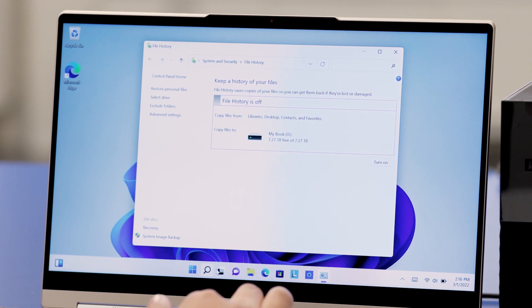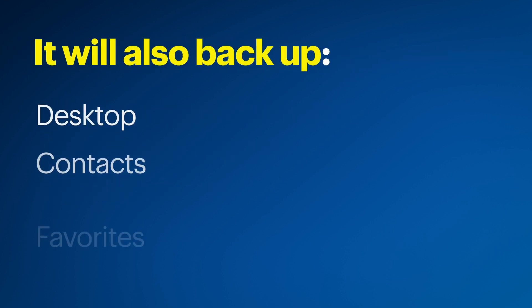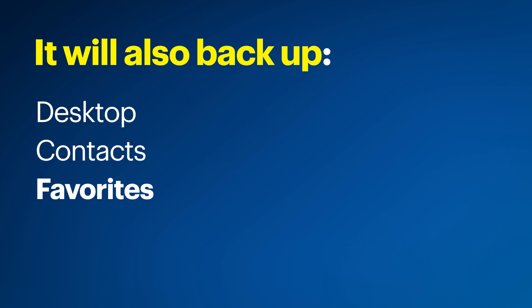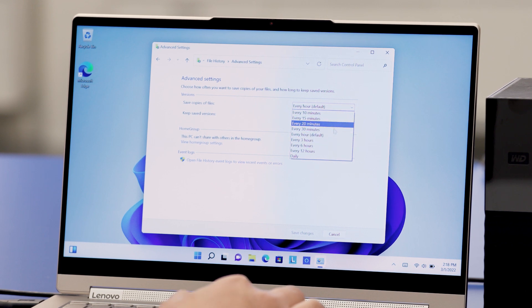In this window, you can go through various settings. Let me tell you what File History does. This Windows built-in tool will automatically back up files in libraries such as documents, pictures, and music. It will also back up files from your desktop, contacts, and favorites. You can even configure how often File History will back up, with options ranging from every 10 minutes to once a day.